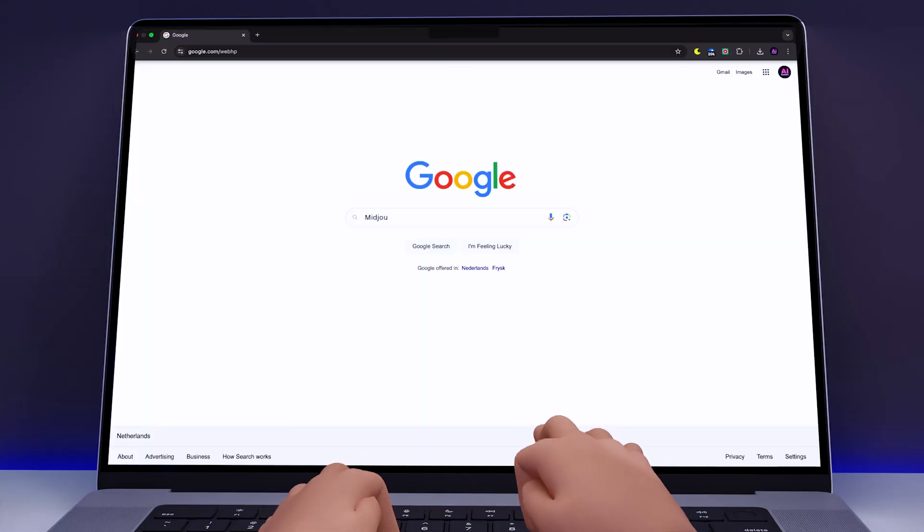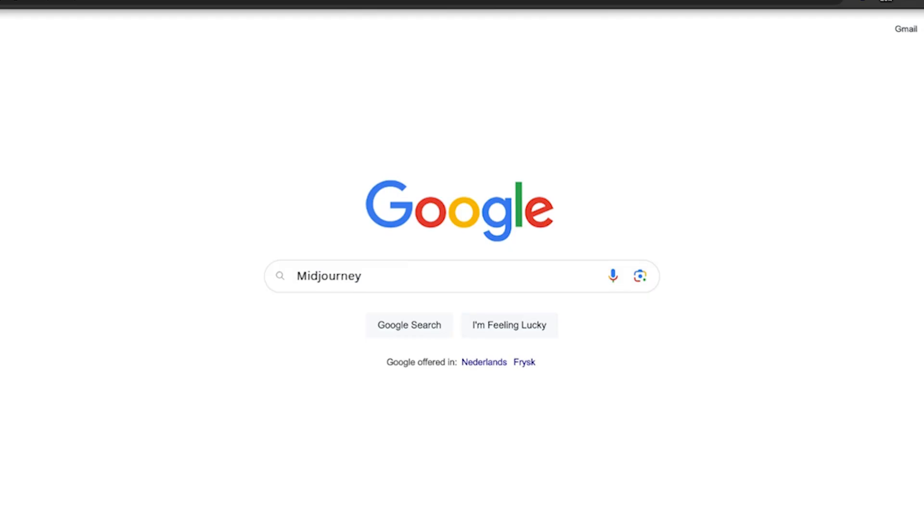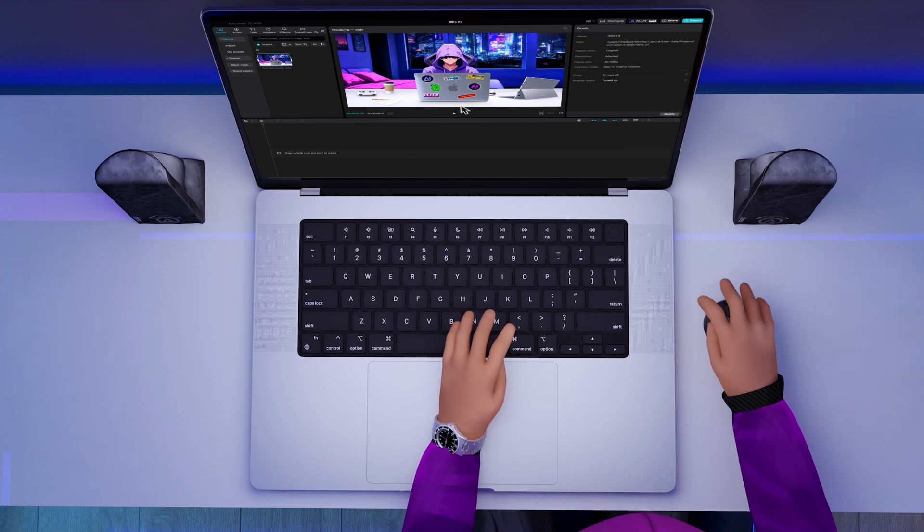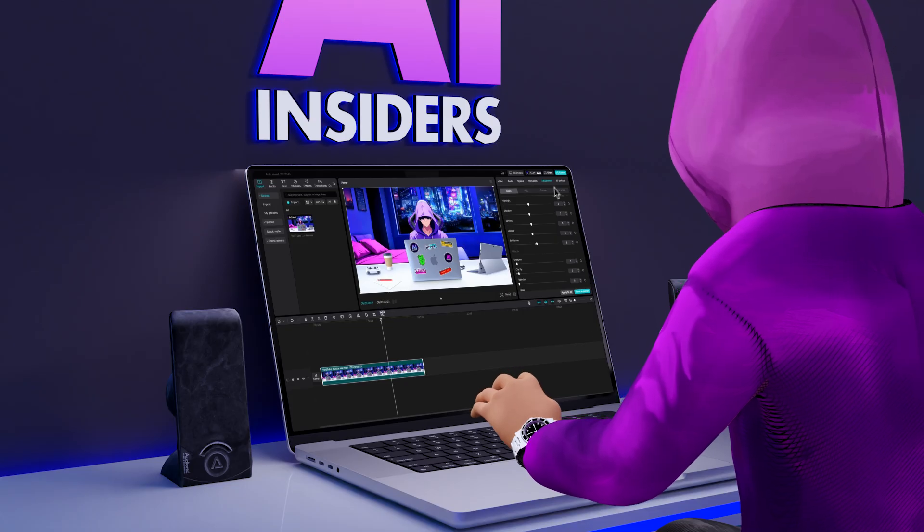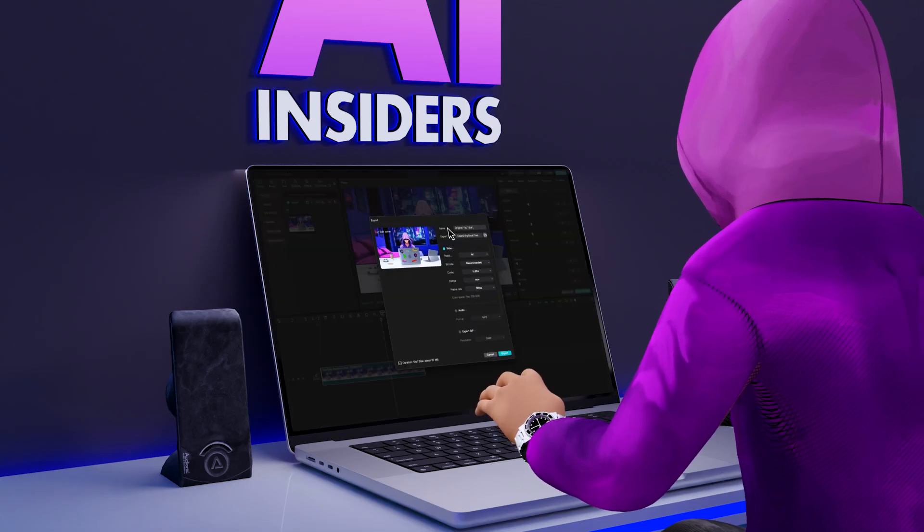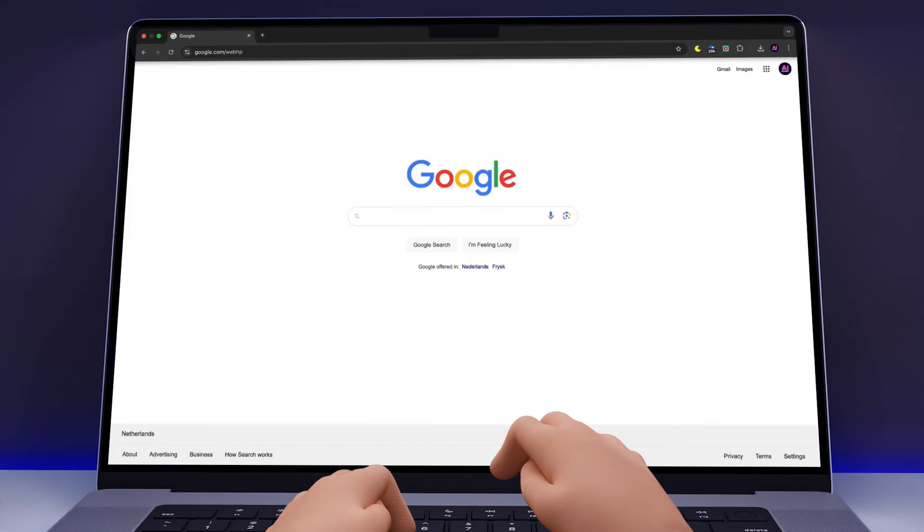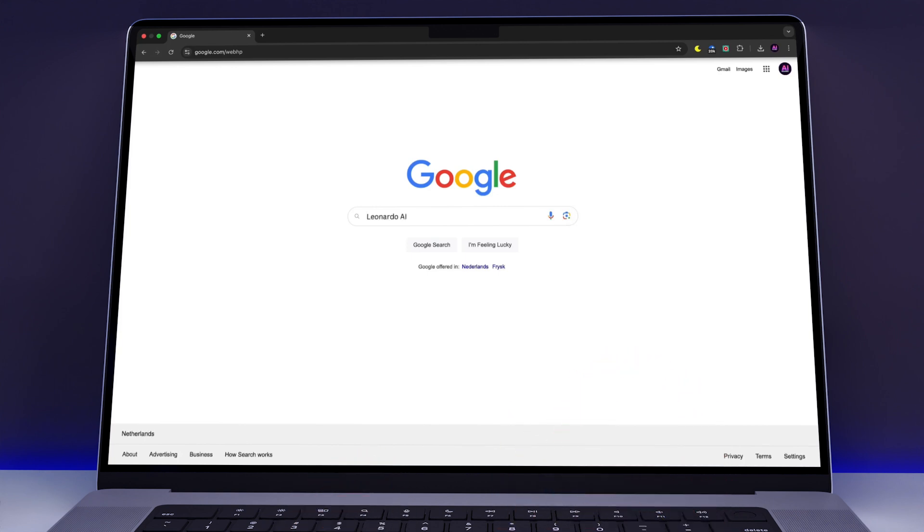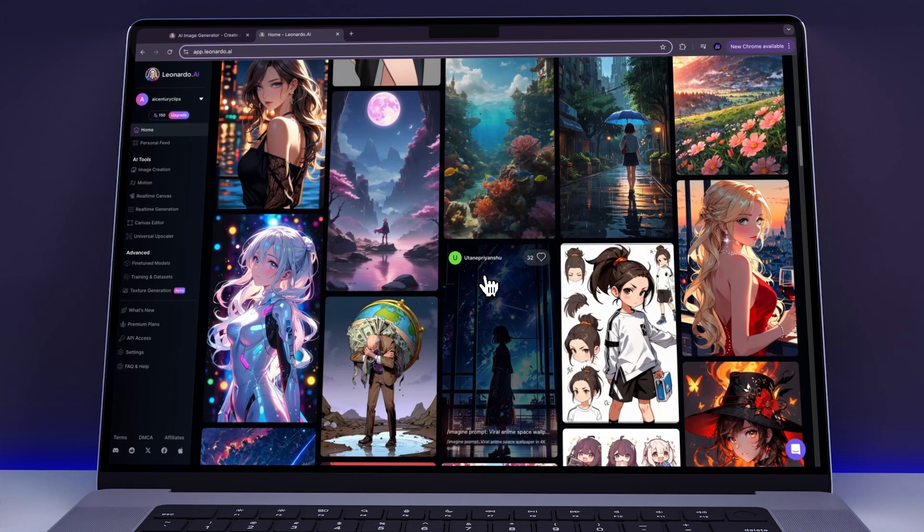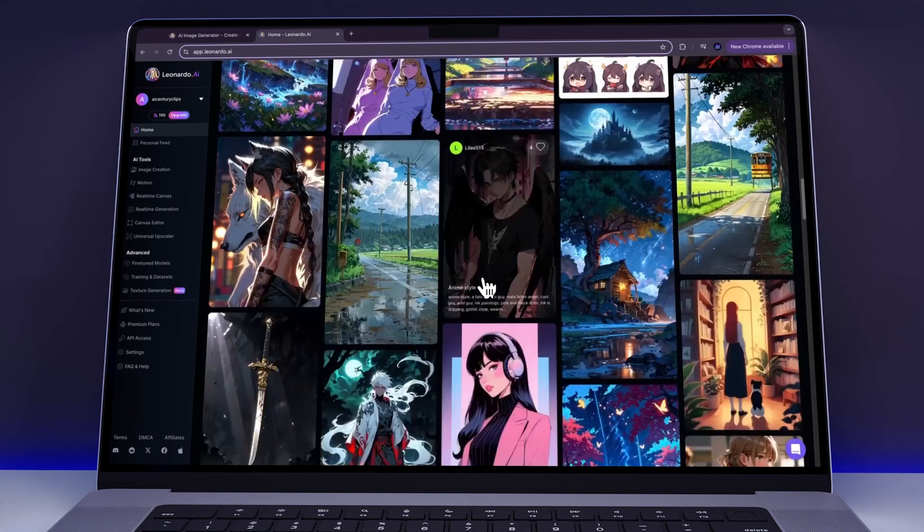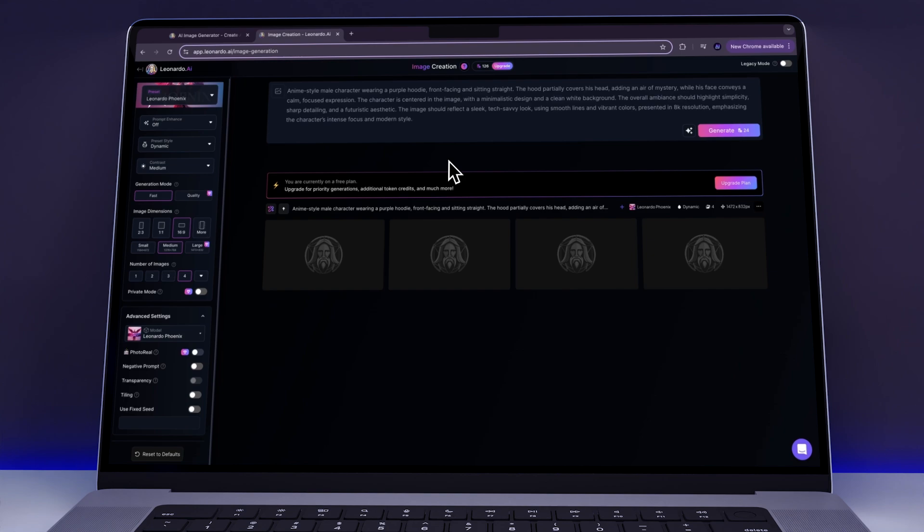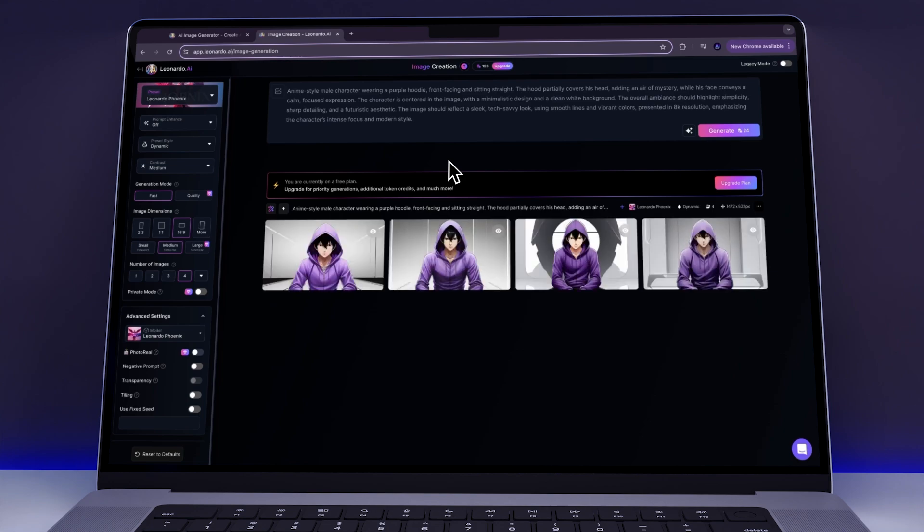Normally, we'd use Mid-Journey to create our animated characters, but since it's a paid tool, we wanted to demonstrate how easy it is to create an animated avatar entirely for free. So we headed over to Leonardo AI. Initially, Leonardo gave us some decent image results, but we soon realized it couldn't deliver exactly what we needed.